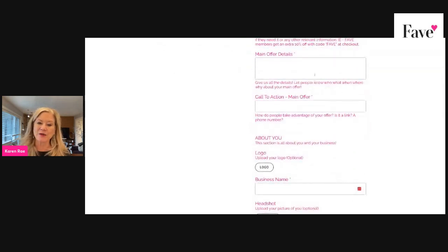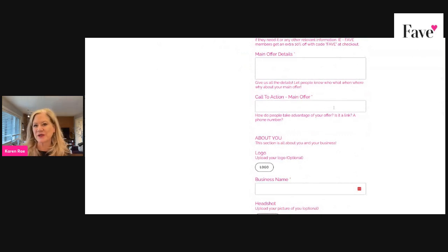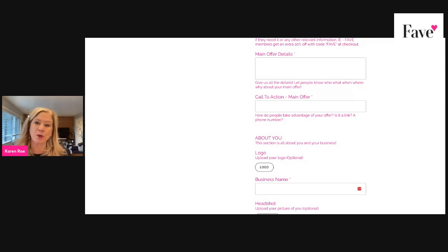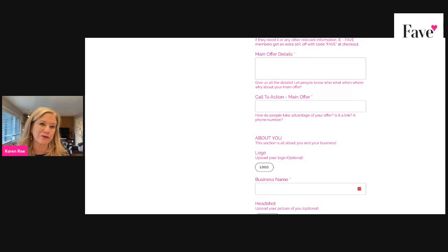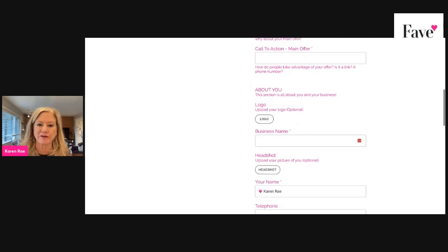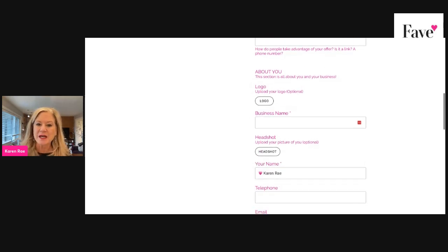The call to action — where do you want people to go? Do you want them to go to your website, a Facebook page, a landing page? Or do you have a download or a freebie link? It can be a bit.ly link or whatever you have.